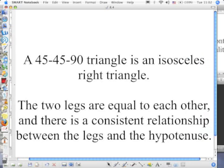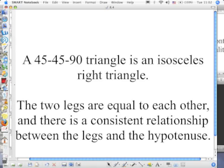First thing: a 45-45-90 is an isosceles right triangle. How do we know it's isosceles? It's got two equal sides. Because if two angles are equal, then two sides are also equal. So it is an isosceles right triangle — the two legs equal each other. There's a consistent relationship between the legs and the hypotenuse. The reason it's special is since we know what this relationship always is, we don't have to do calculations — no long drawn-out things. Because they're special, we only need to know one side to find the other two. Whereas before, with the Pythagorean theorem, we had to know two out of the three sides.